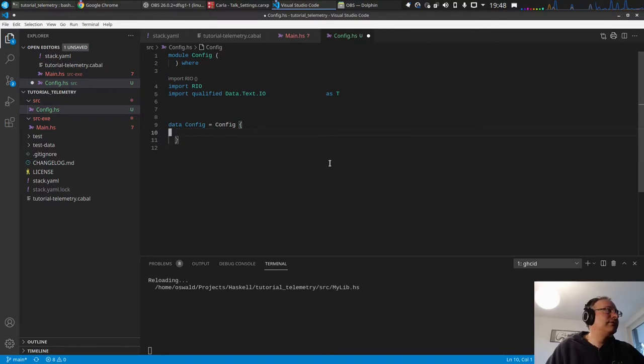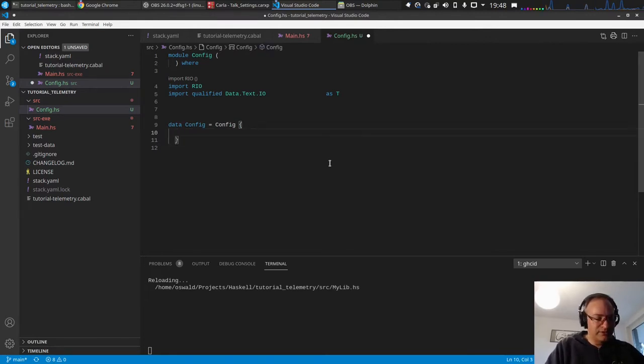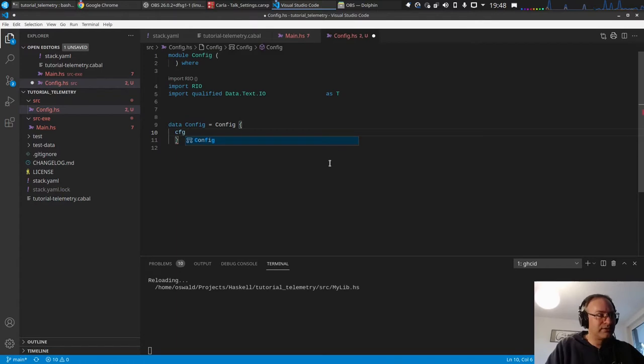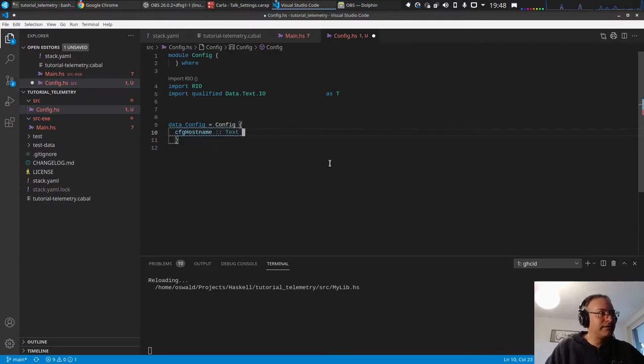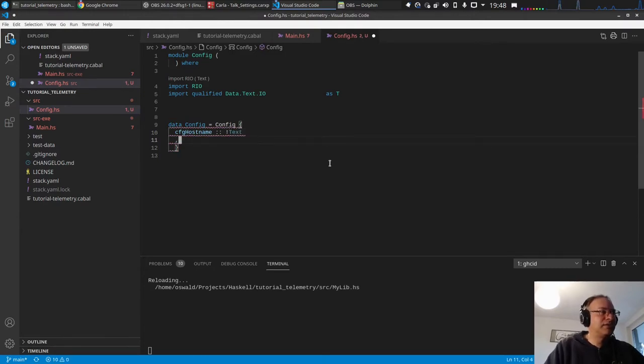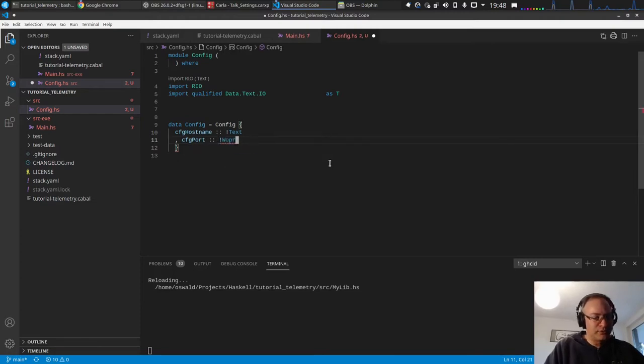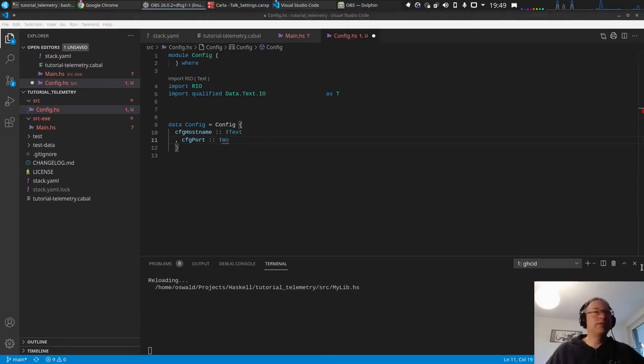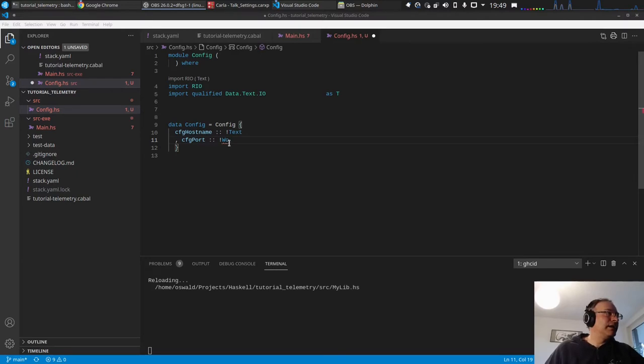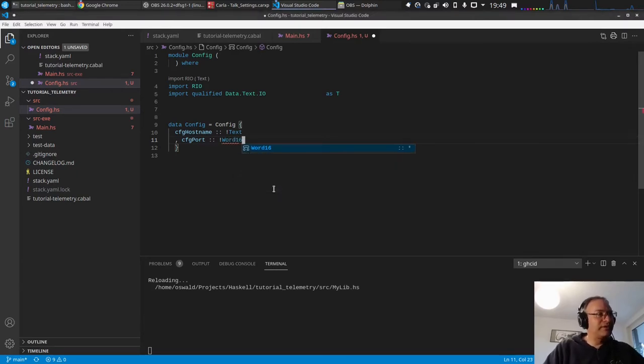We want to have config hostname which should be a text, make it strict, and we want to have a port which should be a word. Okay, so we have the port which is normally 16 bits, word 16.